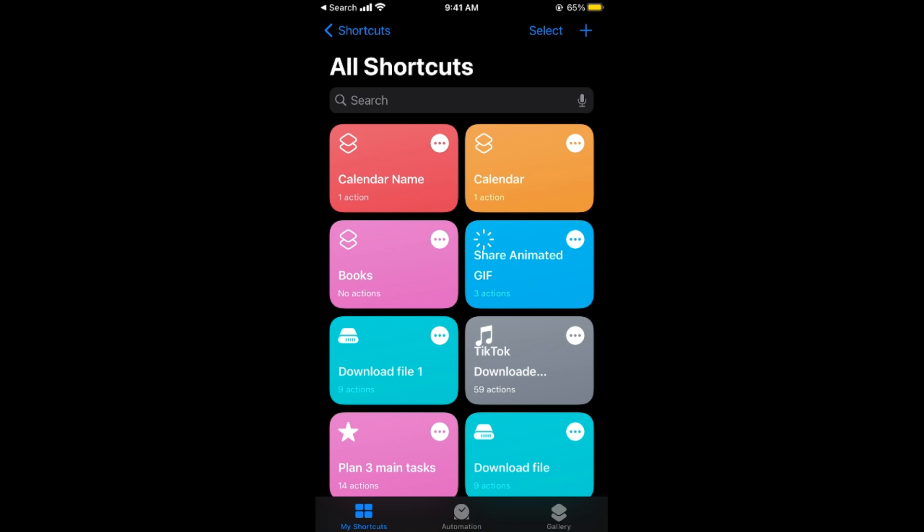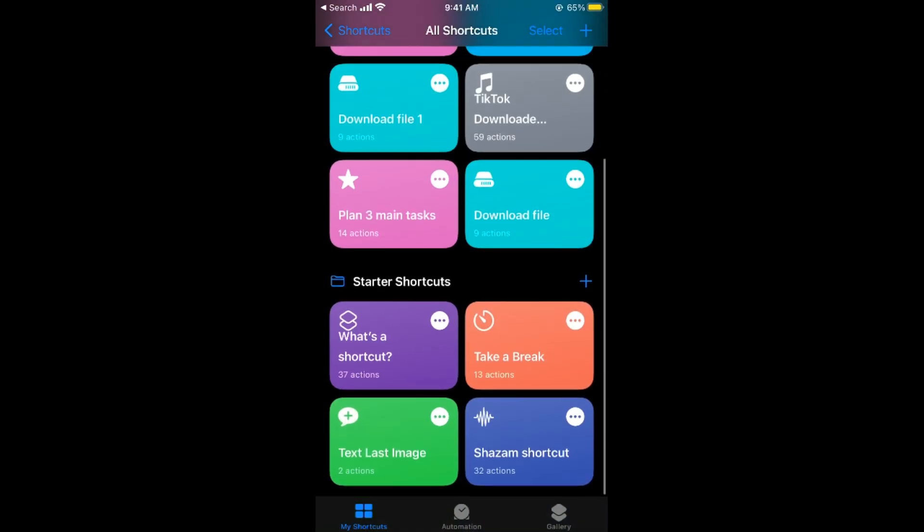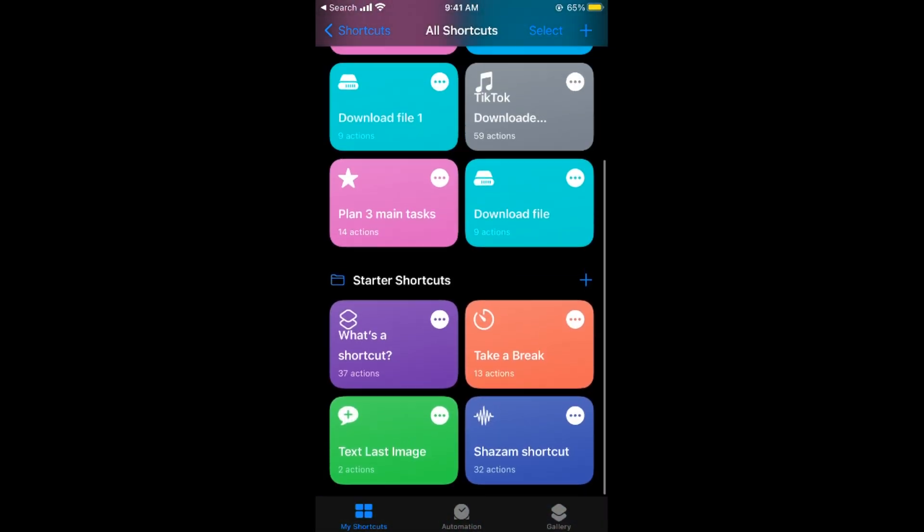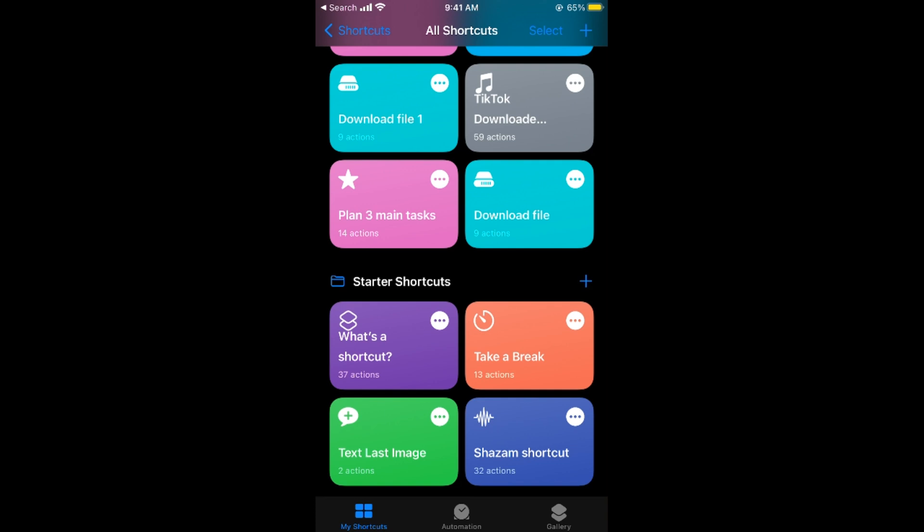Once we have made at least one shortcut and used that shortcut once from the default library of shortcuts, you can see shortcuts from here as well.